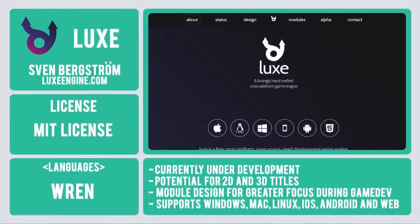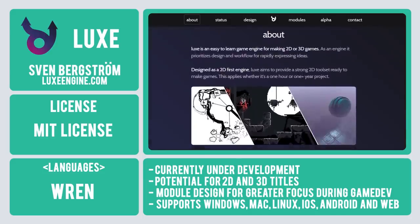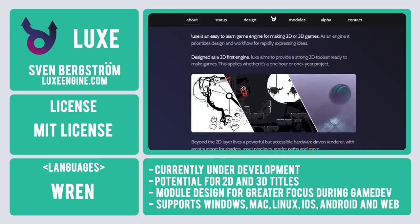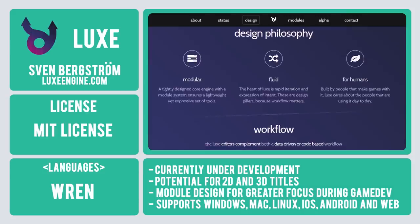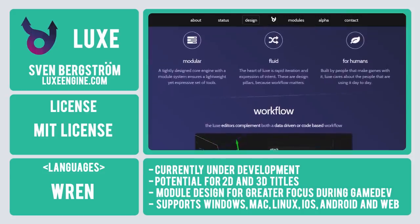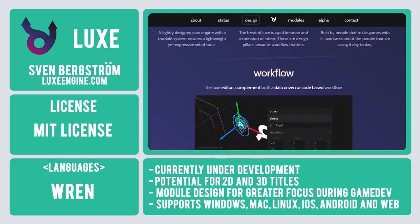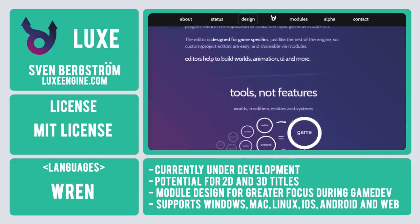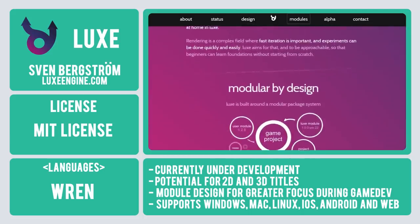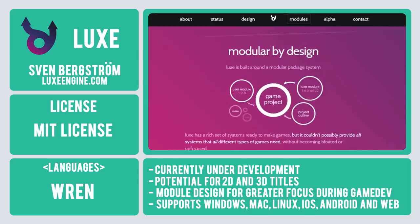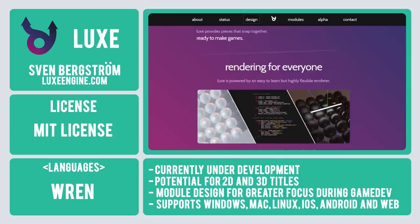Coming in at number 7 is LUX, a game engine still in development but promising great potential for both 2D and 3D titles. Written in C++, the intended programming language will be Wren, with hopes of being flexible enough to use any language further down the line. The core principle of LUX is to be built around various tools and modules rather than features, preventing the system from becoming unfocused and bloated, and allowing users to choose the precise tools they need.